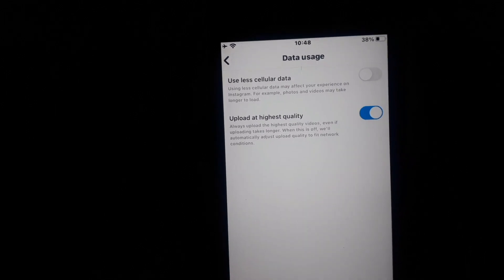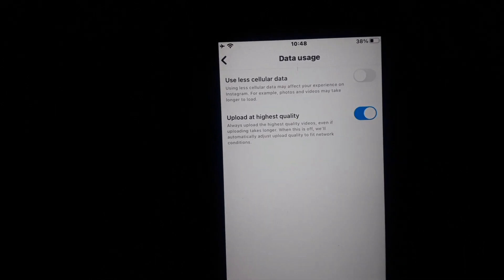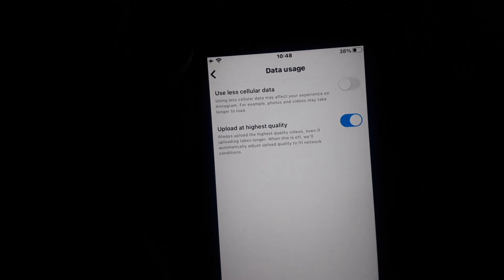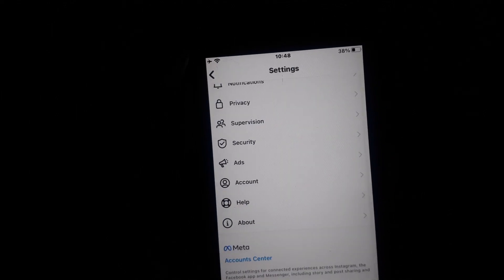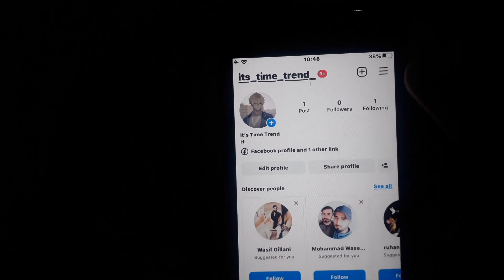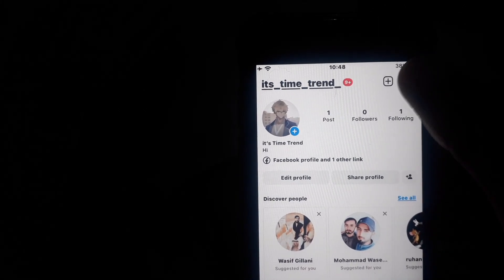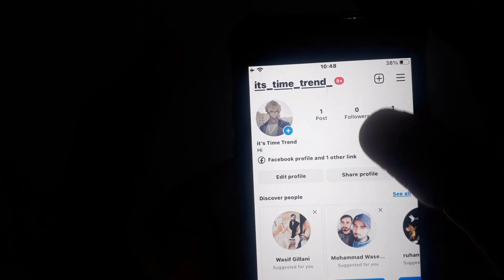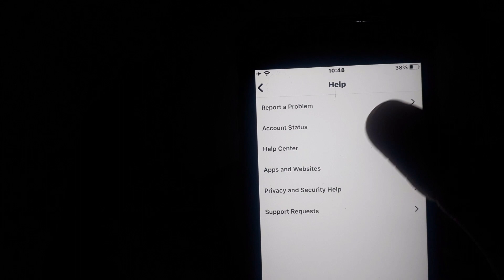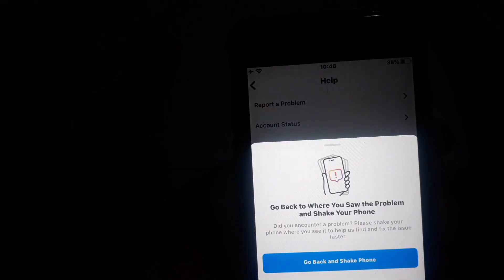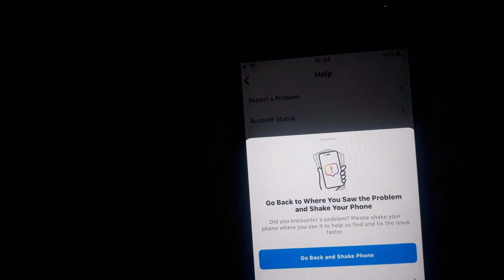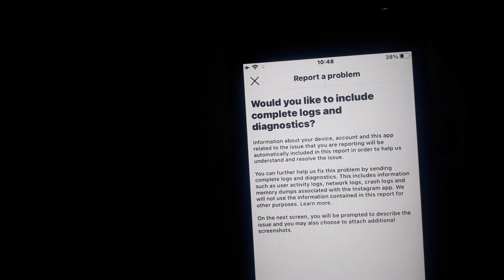If the option is not showing in your Instagram, then you have to report that problem to the Instagram team. For this, click on Profile, then click on the three lines, then click on Settings, then click on Help. In Help, click on 'Report a Problem' and simply report the problem to the Instagram team.